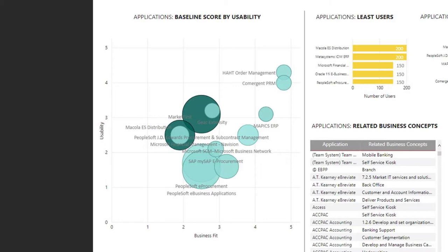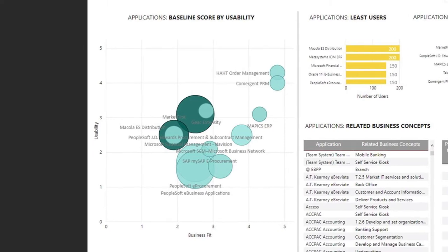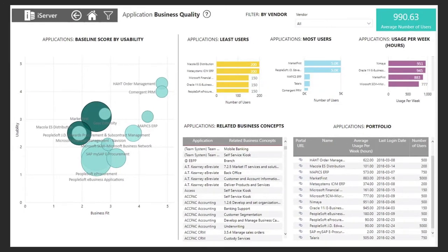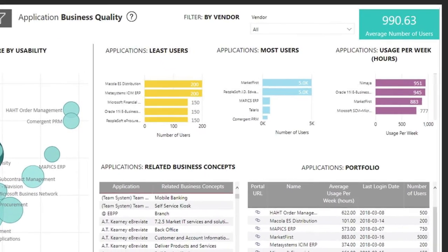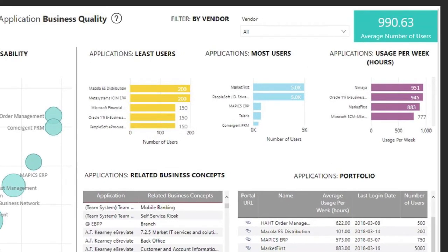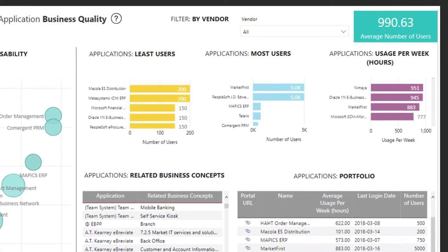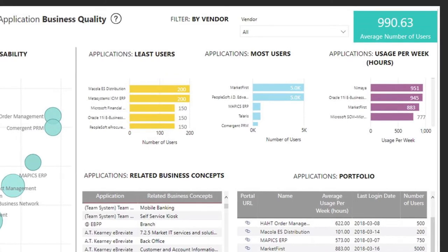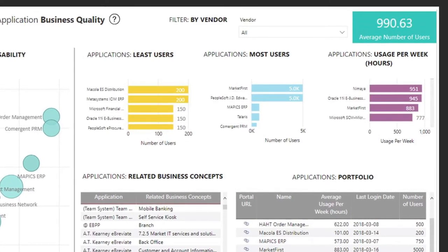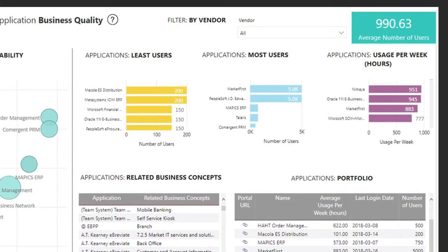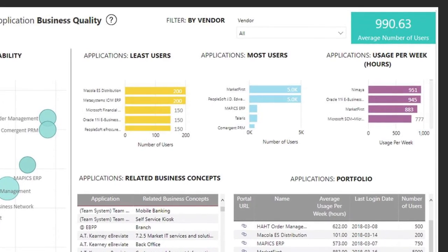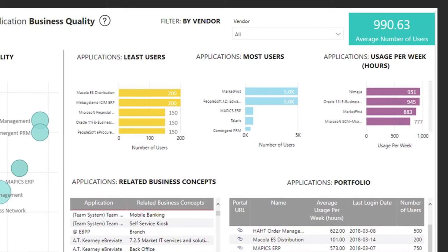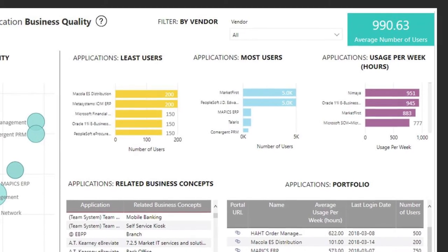The nature of these dashboards is such that if you don't want usability but you want to measure against the ability to take that particular application to a mobile device or for it to be available for customers or people in the field, all of that is possible and you can change the ratings here to allow a different view on the data very easily. On the right-hand side we have views on the applications in that bubble chart that have the least number of users, the most number of users, the usage per week. All of those again can be adjusted, but if we're going to have a conversation about how to simplify the estate, we're also looking at what sort of impact we're going to have with those recommendations.